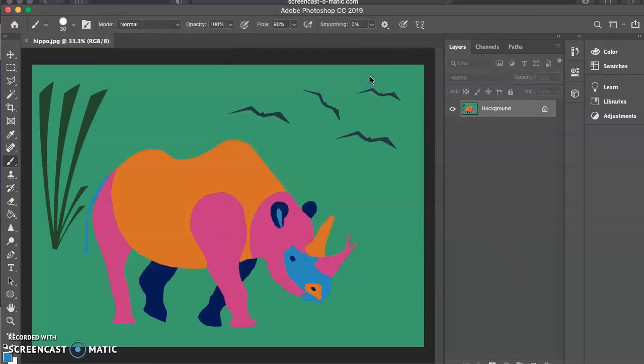Alright. And there's my final image saved to my desktop. Well done, everybody. I can't wait to see what you come up with. Enjoy.